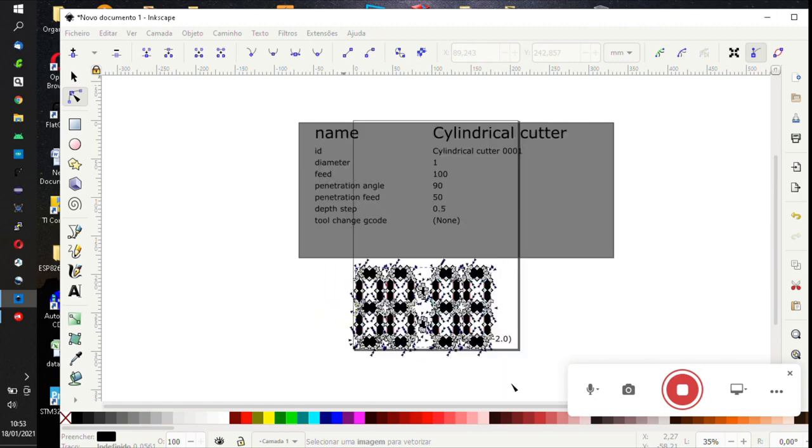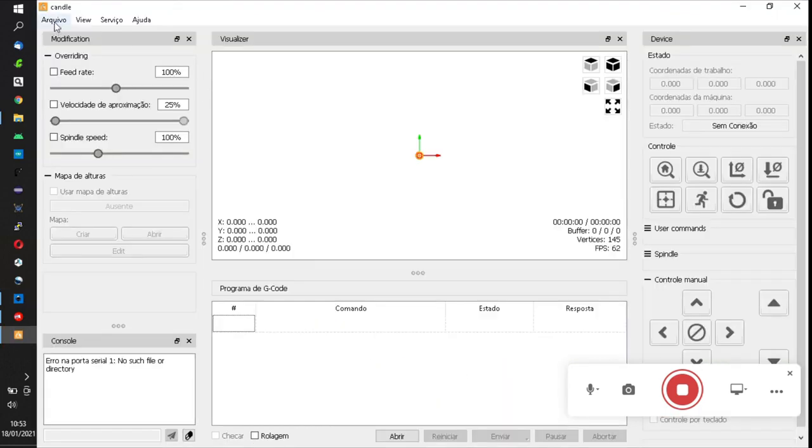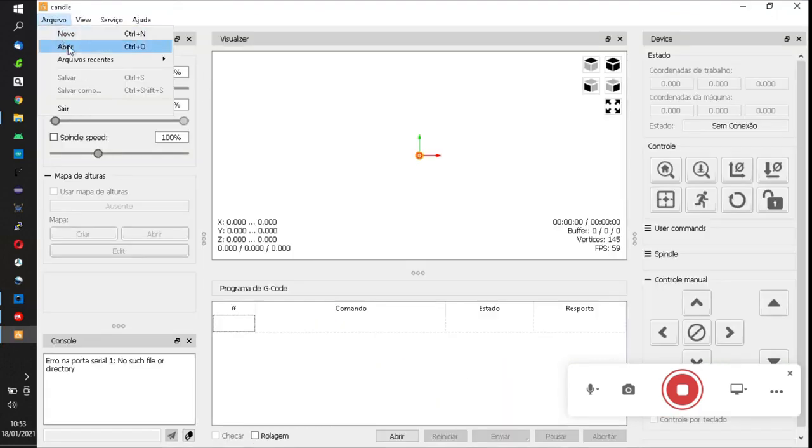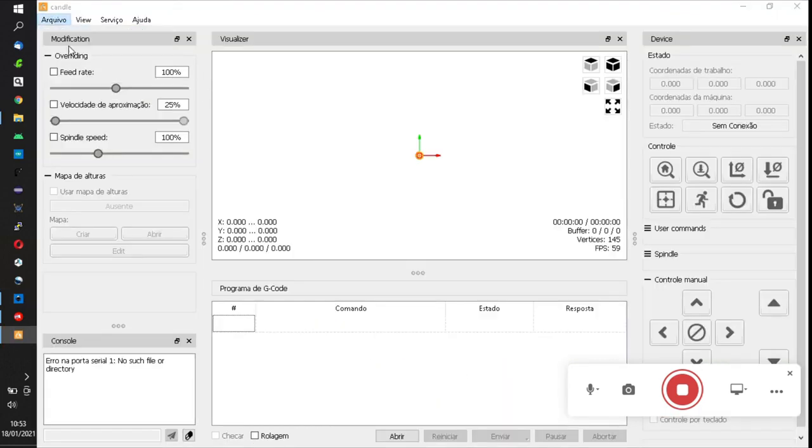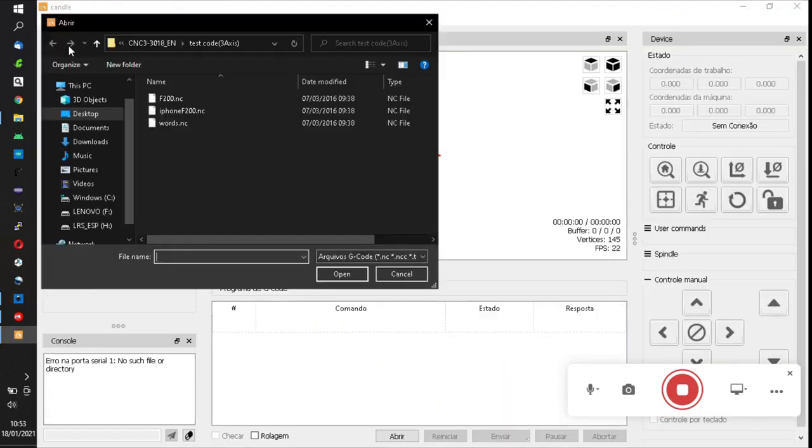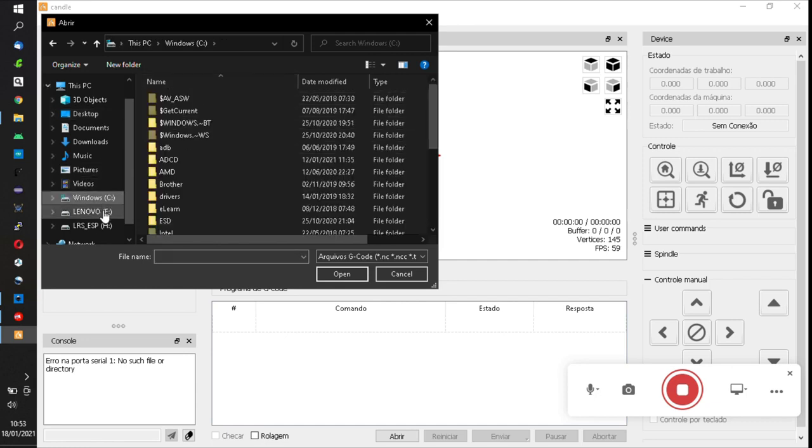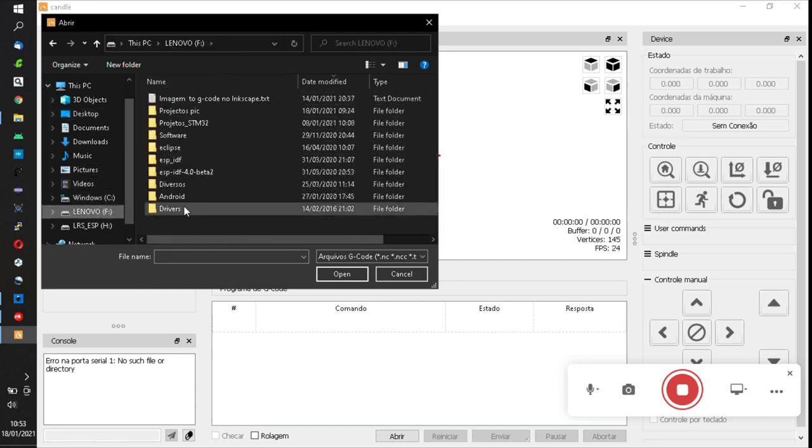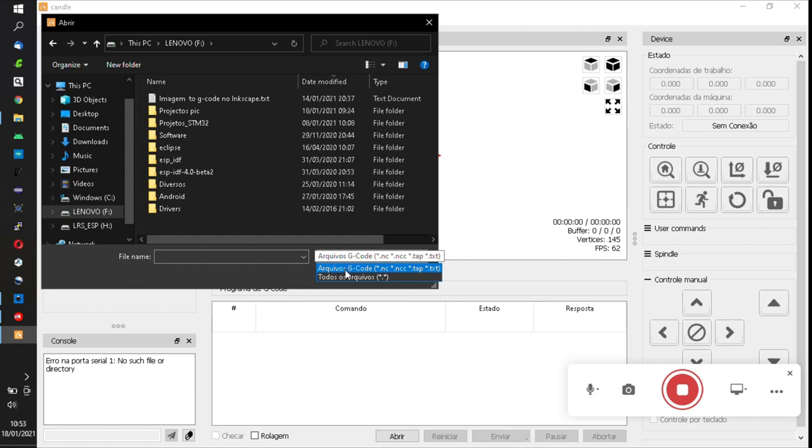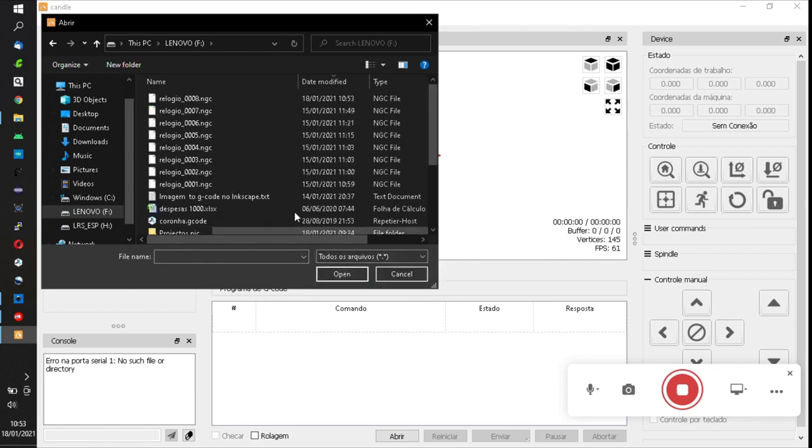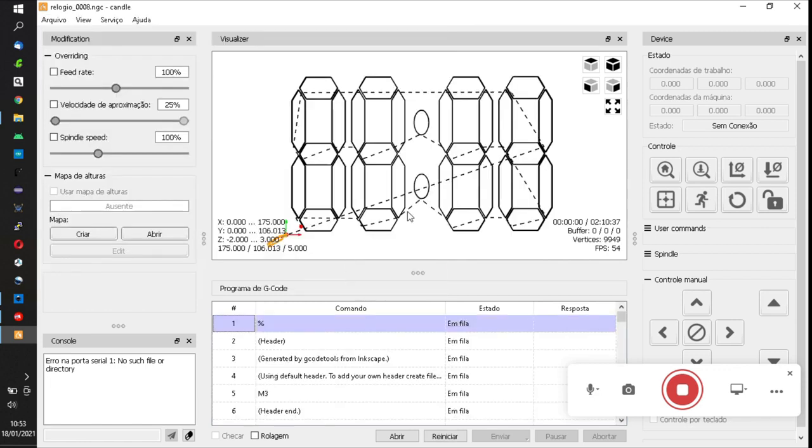We close, open Candle, and go to where we saved the file - all files, and select the clock. Here it is. We will cut 2mm in steps of 0.5mm.